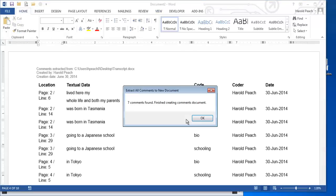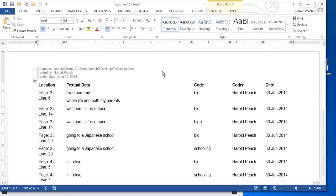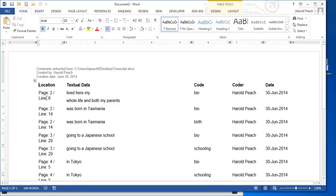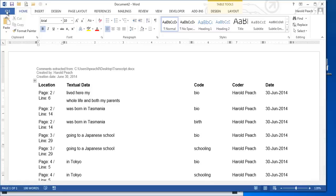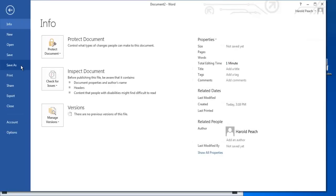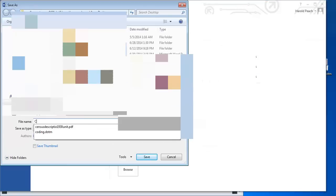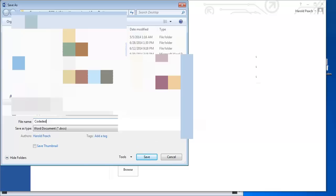And it will create for us a new document. Notice it no longer has transcript at the top. It has document 2. That contains the page and line number where the text appears. The text itself. The code. The person who coded the text. And the date that it was done. We can then save this if we want to coded text.